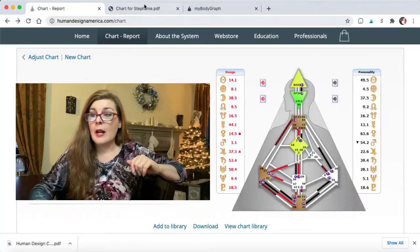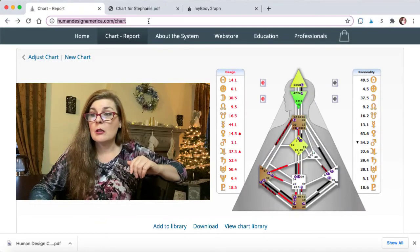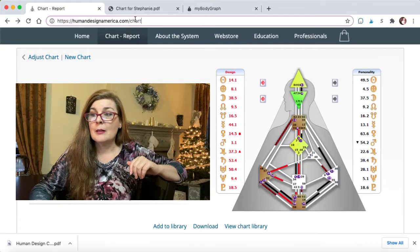It helps to kind of see things through a different set of lenses, which I find helpful. I studied astrology in Western and occasionally I dabble in a little bit of Vedic, but this is a whole nother level. Let me show you. You can go to two different sites and we're going to start with humandesignamerica.com.